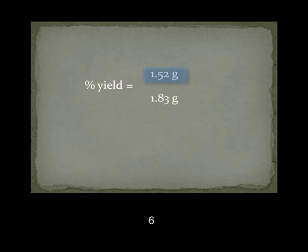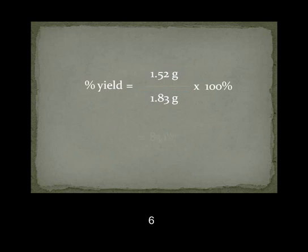Finally, to find the percent yield, we divide the actual yield found through the experiment by the theoretical yield found through the calculations and multiply by 100%. The percent yield is equal to 83.1%.